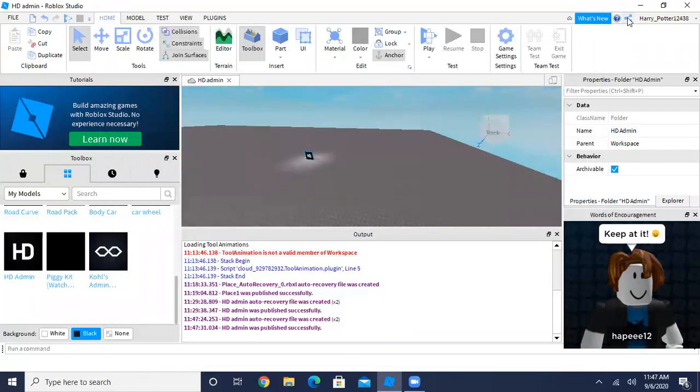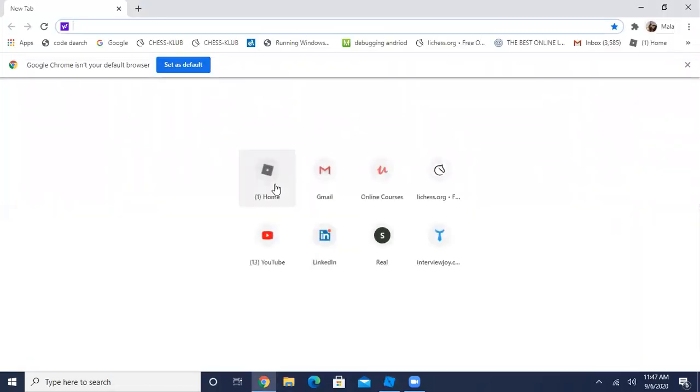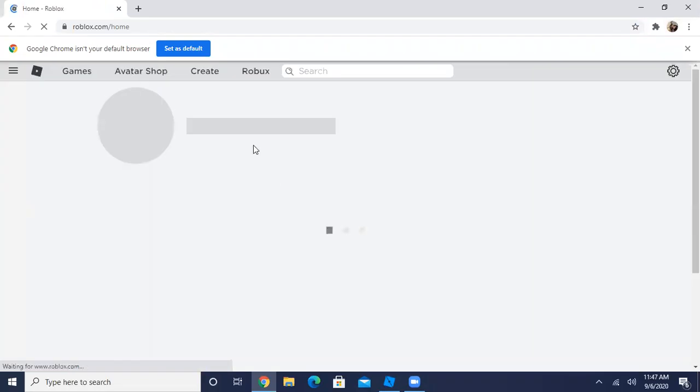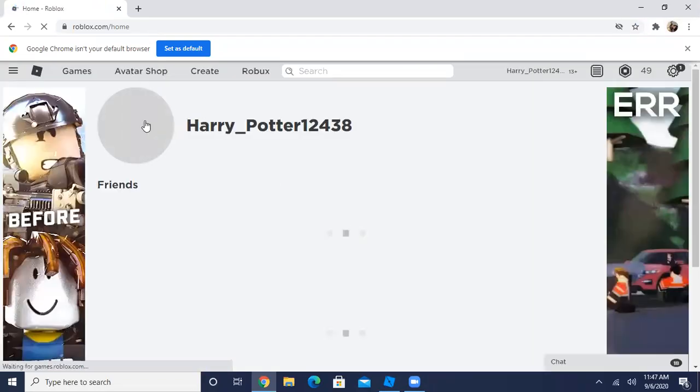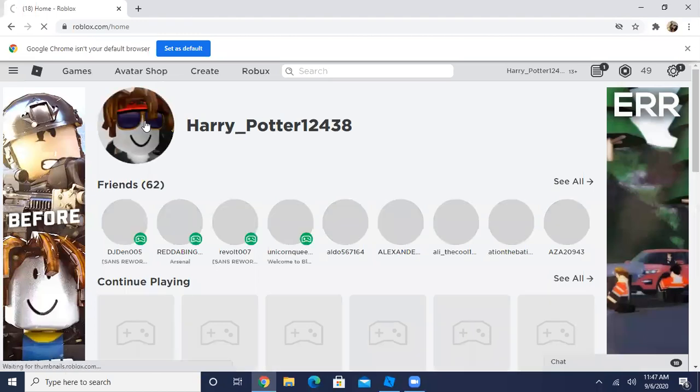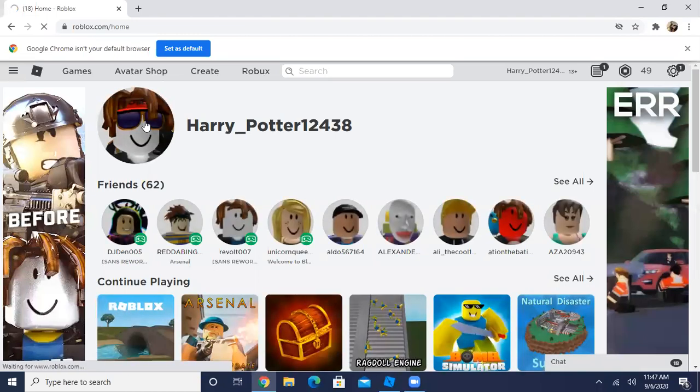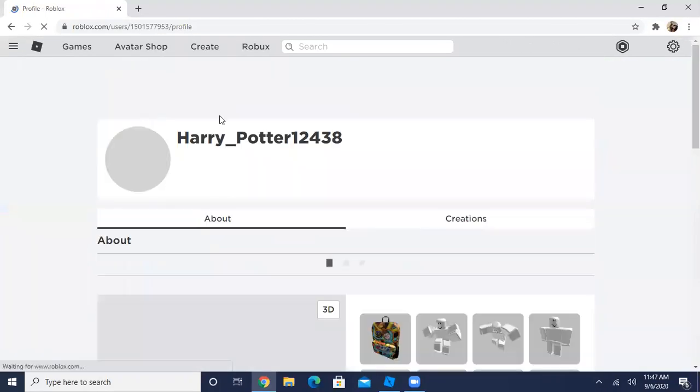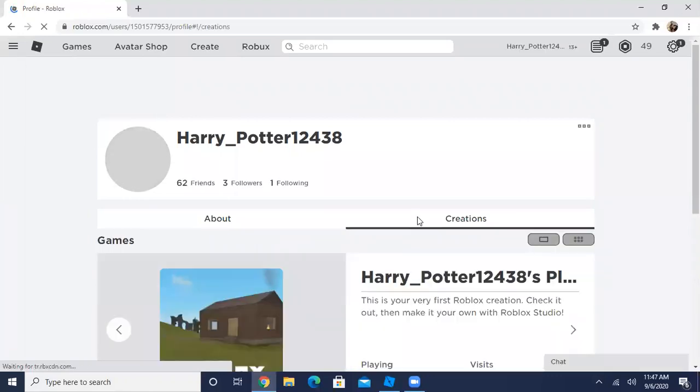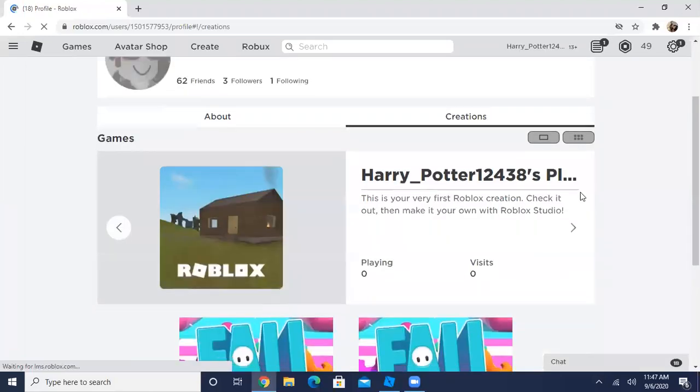So then now go to your browser and then go to Roblox. After Roblox is loaded up, go to your profile and then once your profile is in, go to your creations.